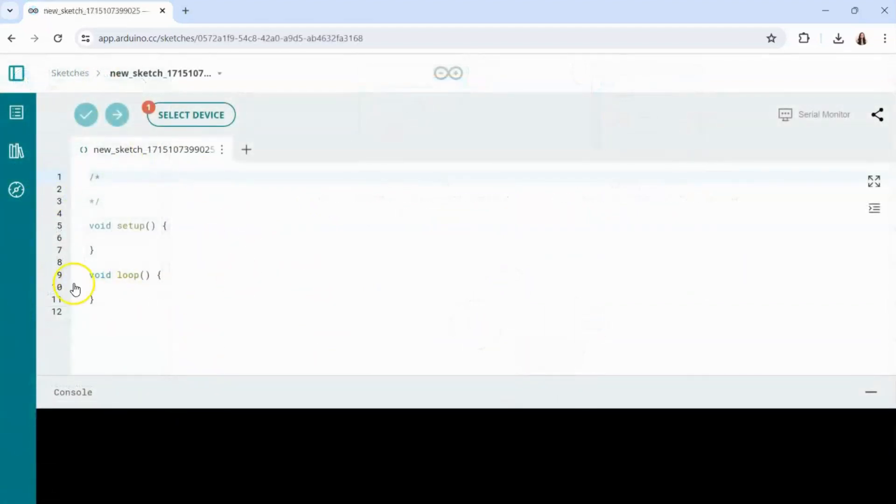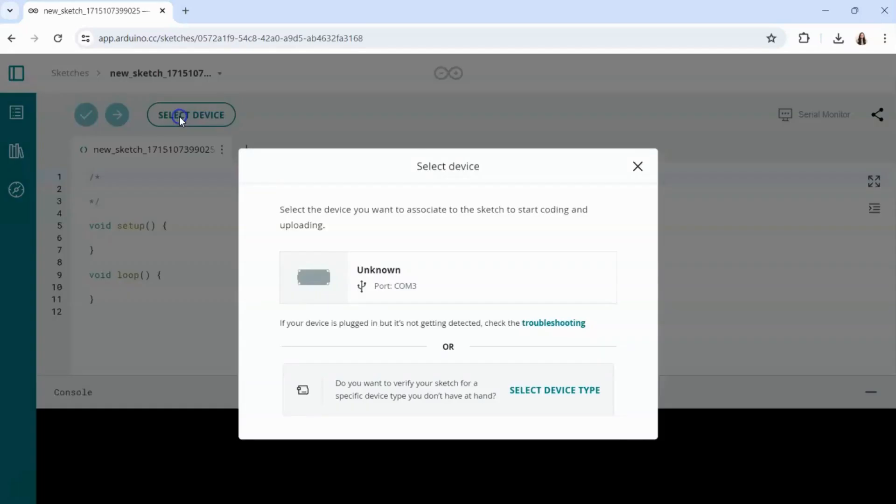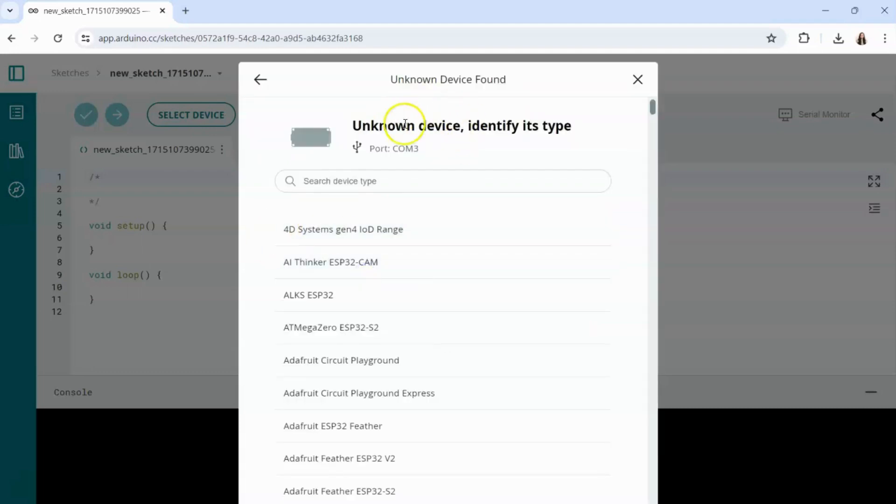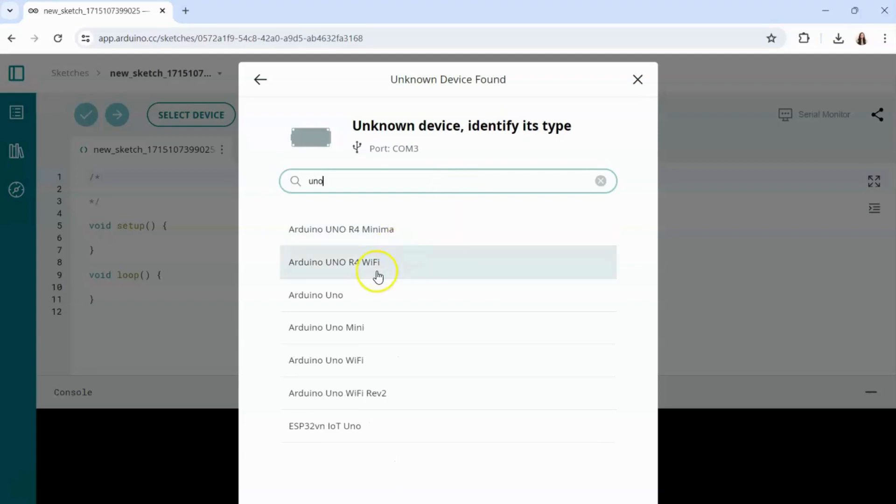From here you will be entered into that new sketch and now it's time to select our device. Go ahead and click select device. Make sure that your Arduino is plugged in via the USB cable and simply select the unknown device and type in Uno for Arduino Uno and select it from the list.